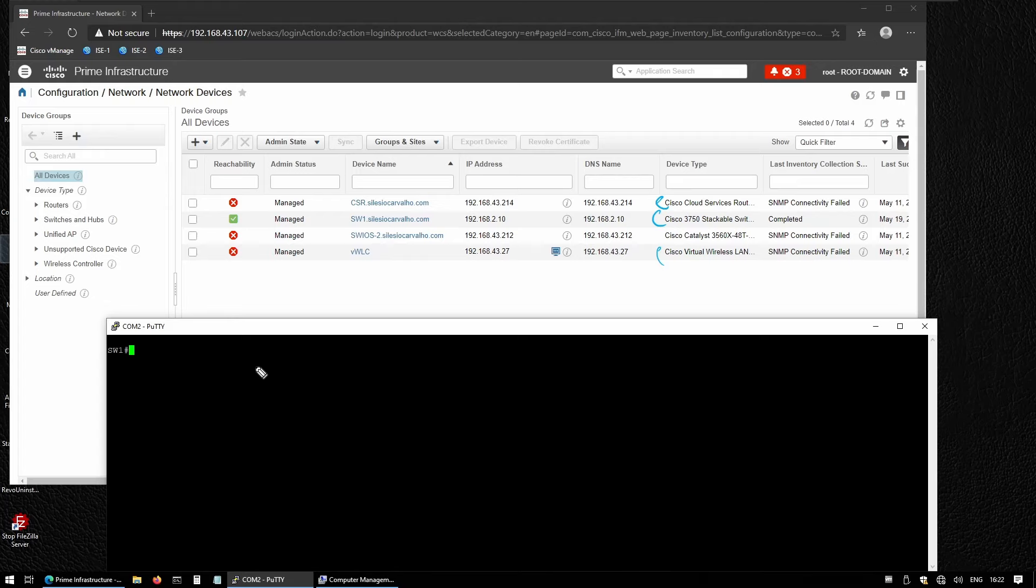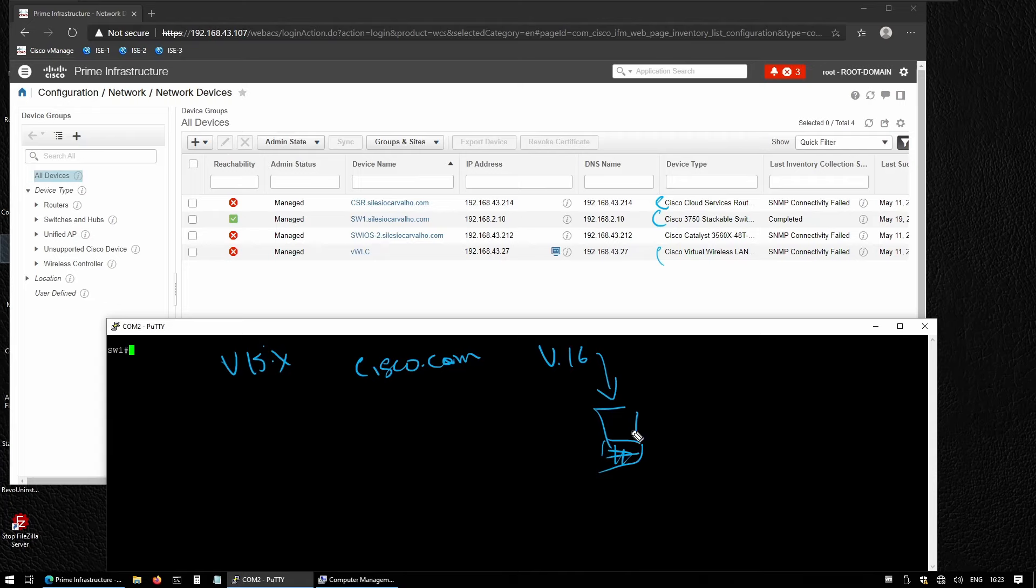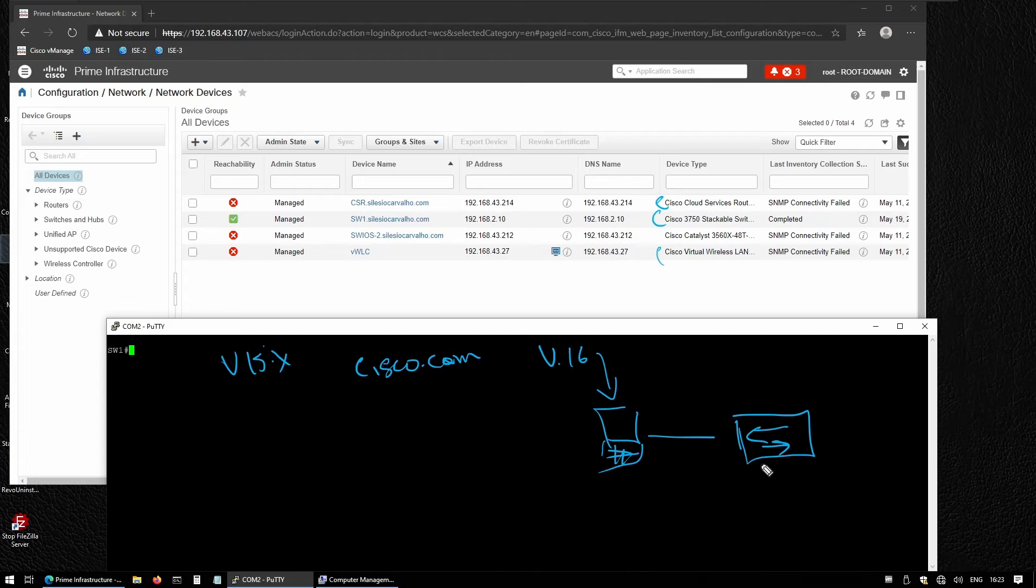Normally, we log into the switch, check the switch version—probably version 15 something—and then go to cisco.com to download the latest image, probably version 16 or 17. Then we download this to our PC, send this file to the switch, and once the IOS image is on the switch, we configure it to set this new image as the new software and then reboot the switch.